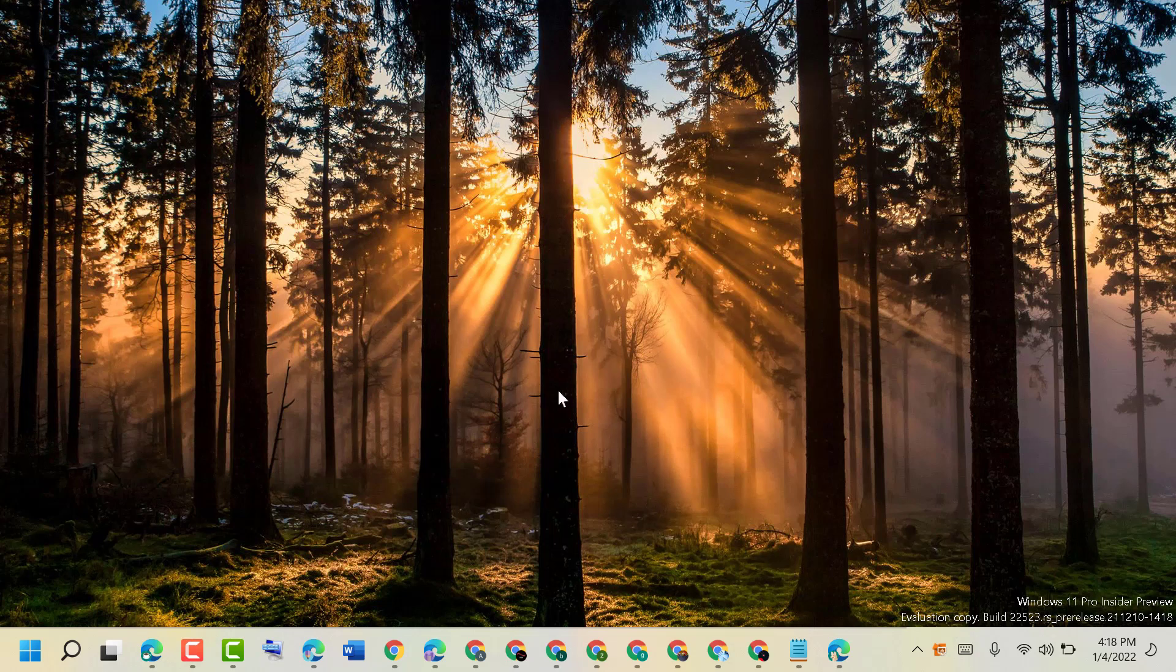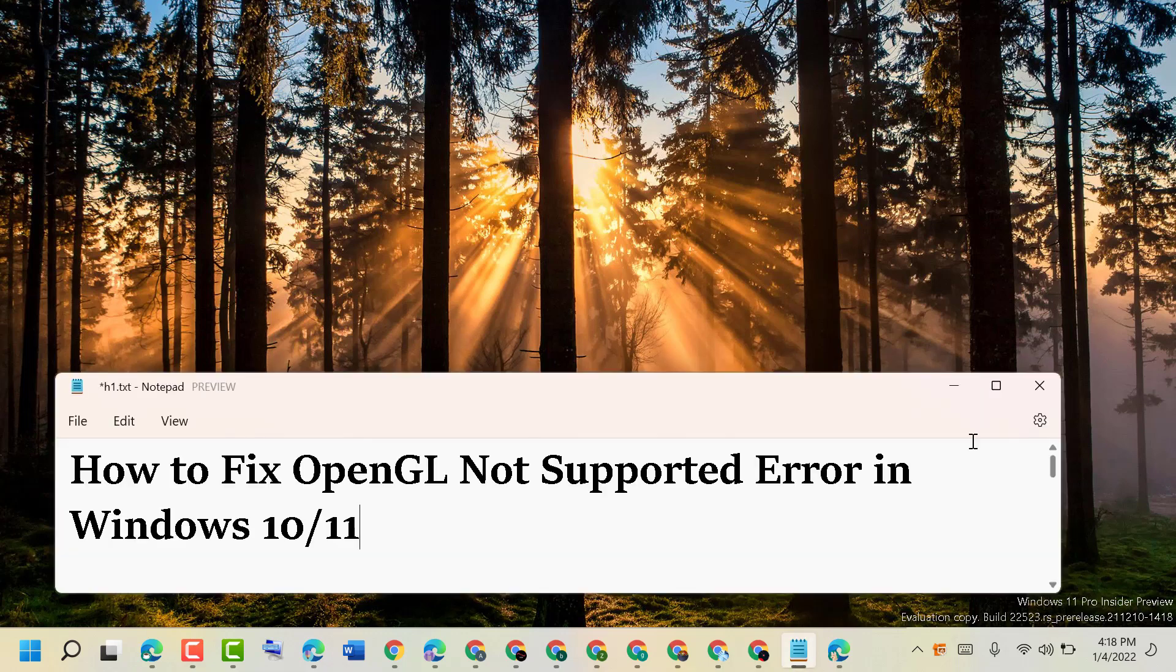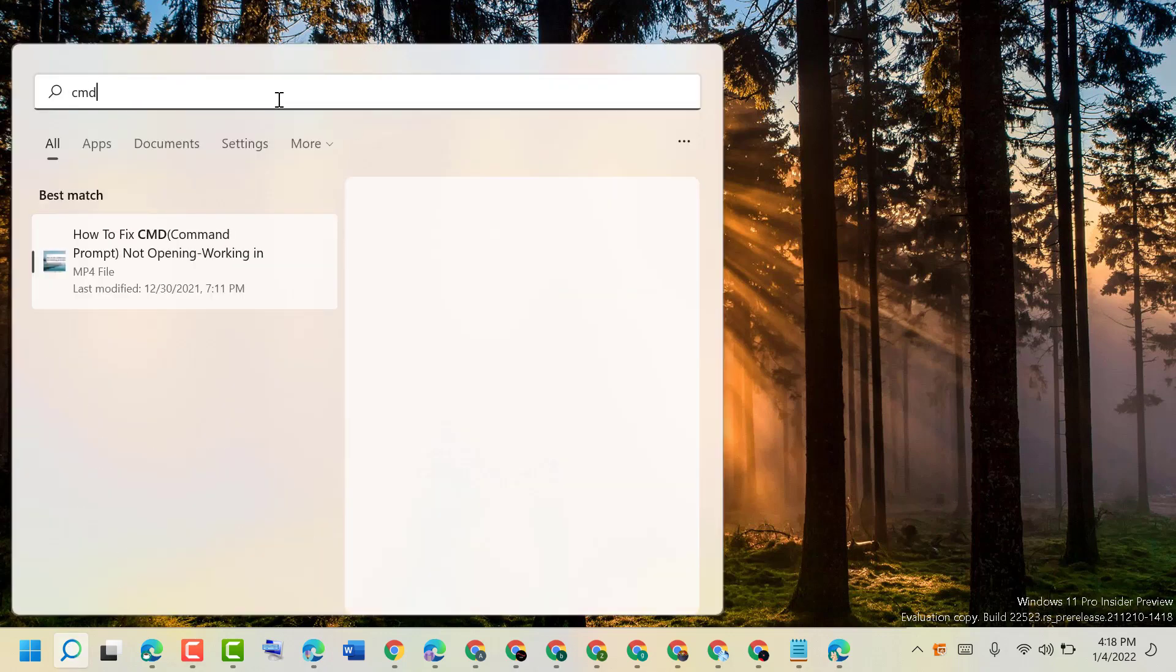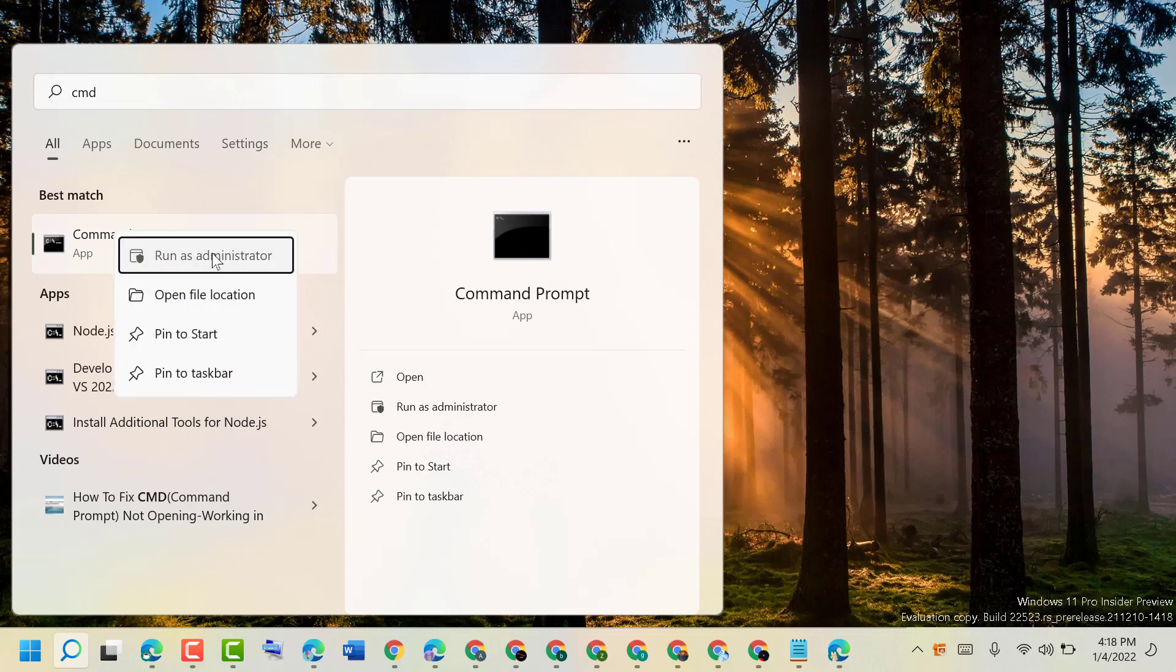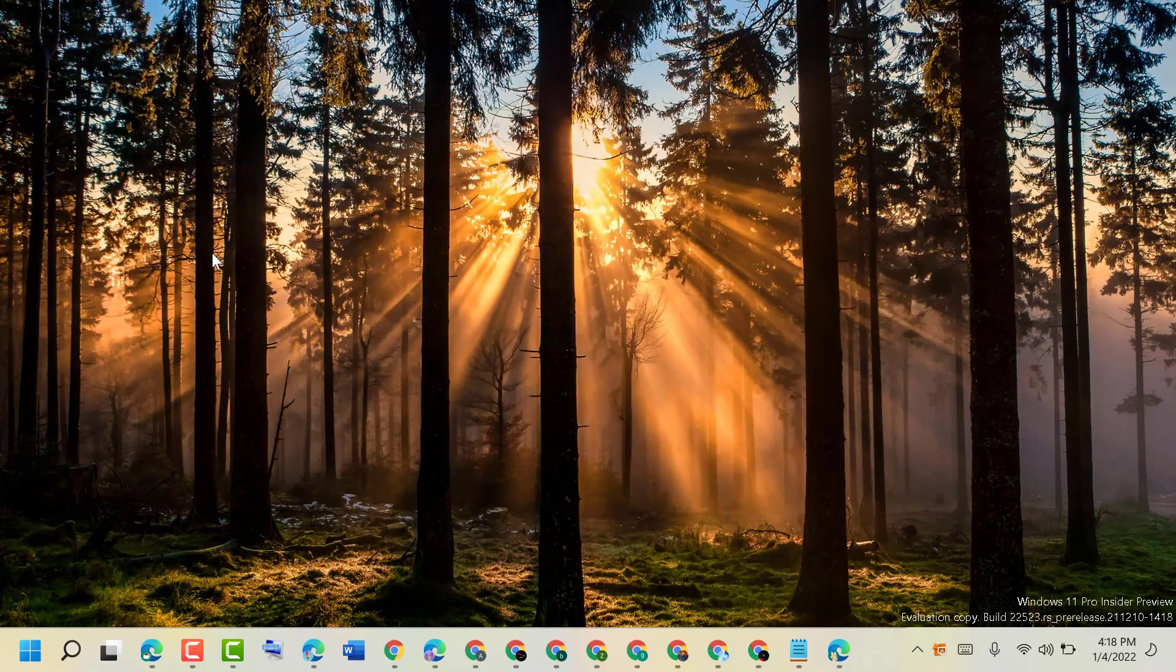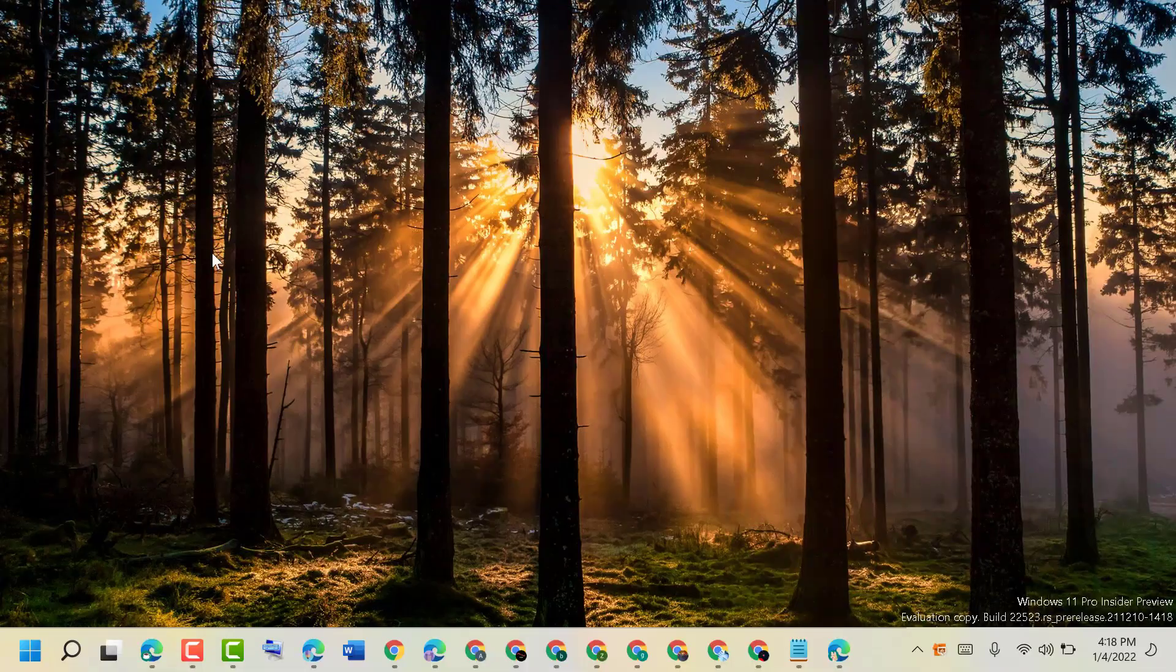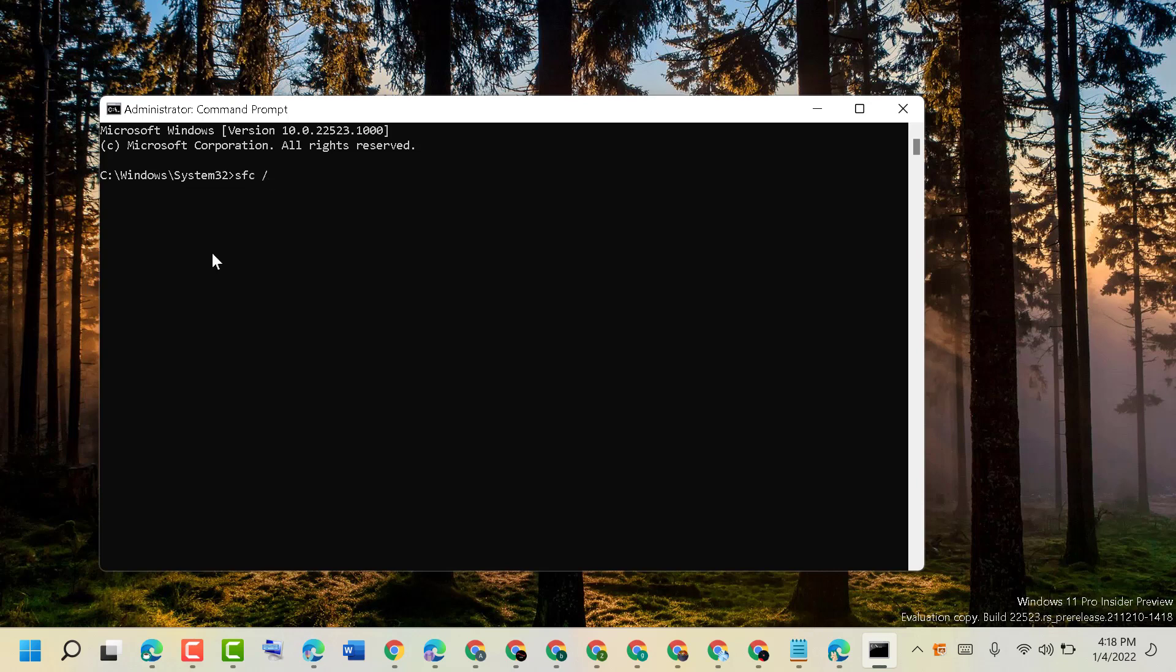And if you still have error, so try second method. Click on start, type CMD, right click on command prompt, run as administrator. It will ask permission, so click on yes. Now type sfc space slash scan now.